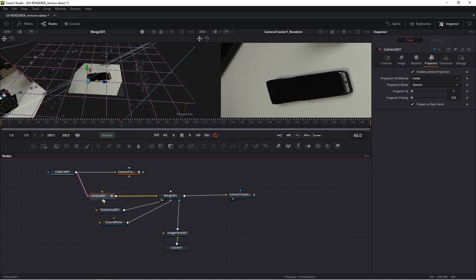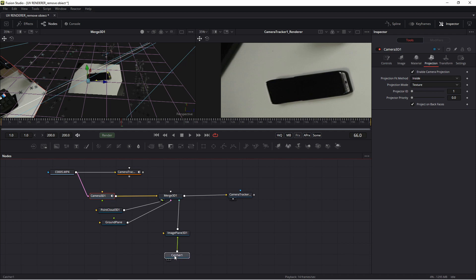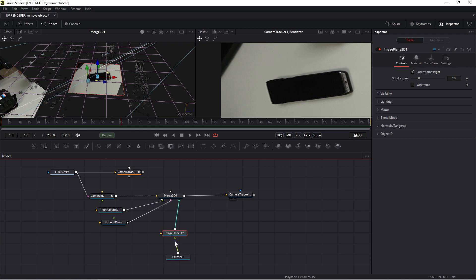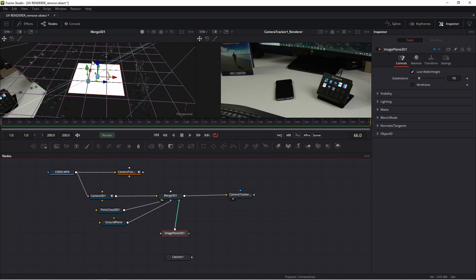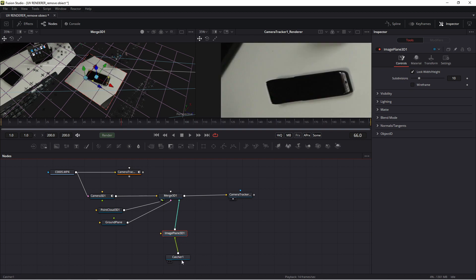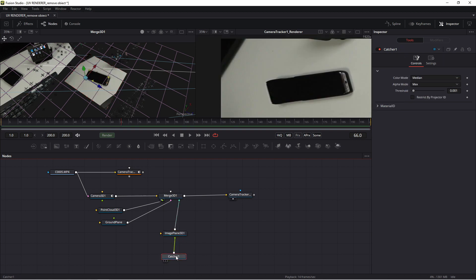Because you press enable camera projection in this type projection and you set projection mode texture. This catcher cooperates with this camera and transfers information from this camera to this image plane. Okay. If I disconnect this object, we have white shape. If I connect, catcher transfers information from camera to this image plane. And thanks to this I may use this frame and draw in this frame.